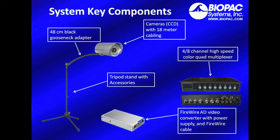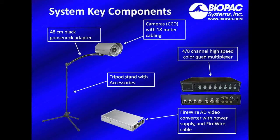Some of the key components for both the 4 or 8 channel system include the CCD cameras with 18 meter cabling. It's important to note that these cameras work well in both low light and normal light conditions.